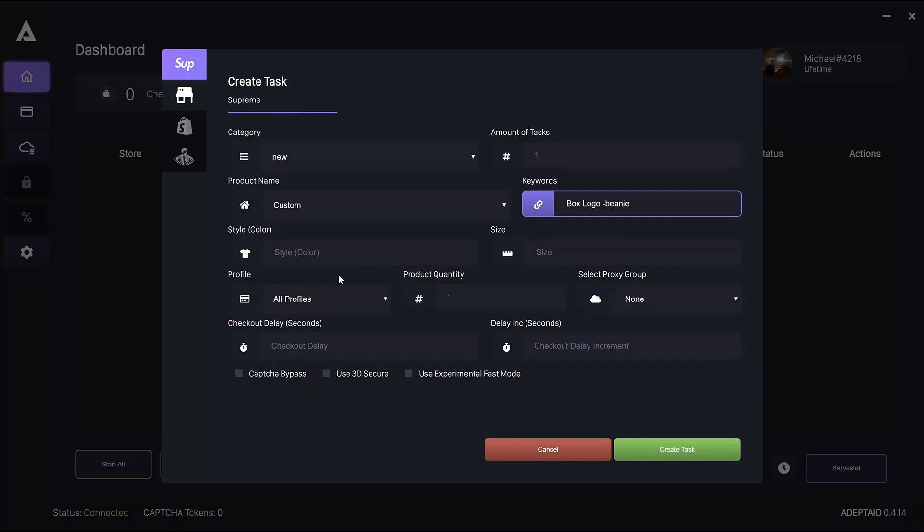Colour and size written in the same way. You can run random by leaving colour and or size empty. But tasks will function slightly quicker in terms of picking up drops or restocks if you do specific colours and specific sizes.